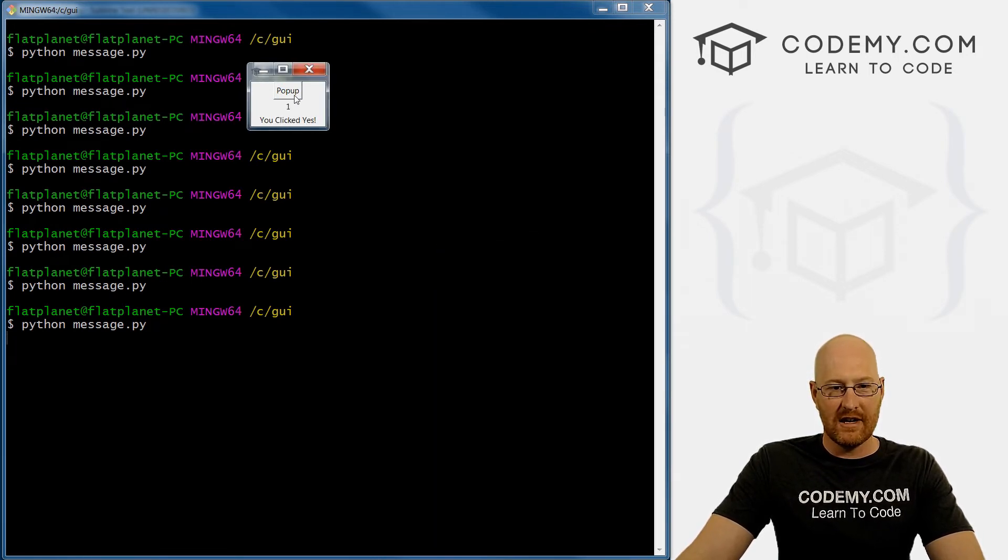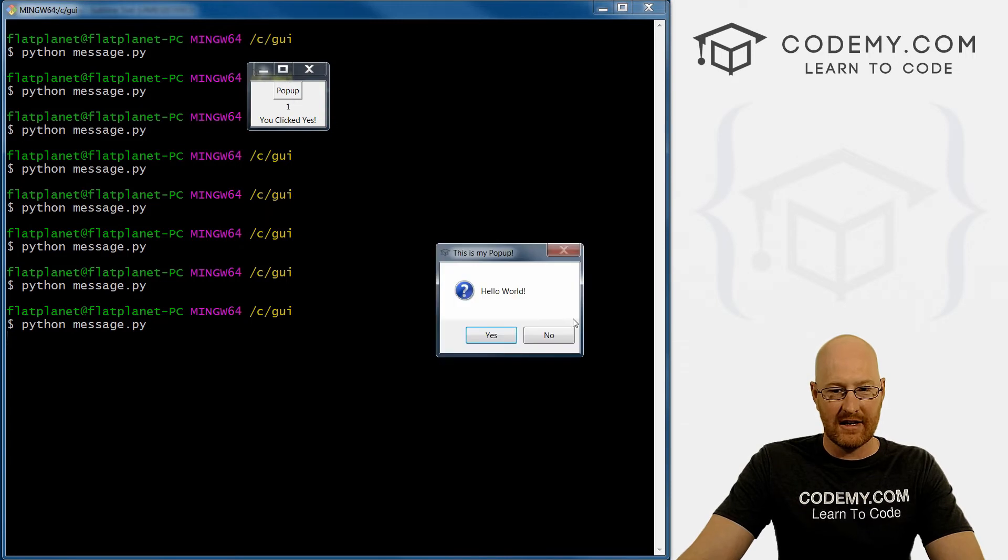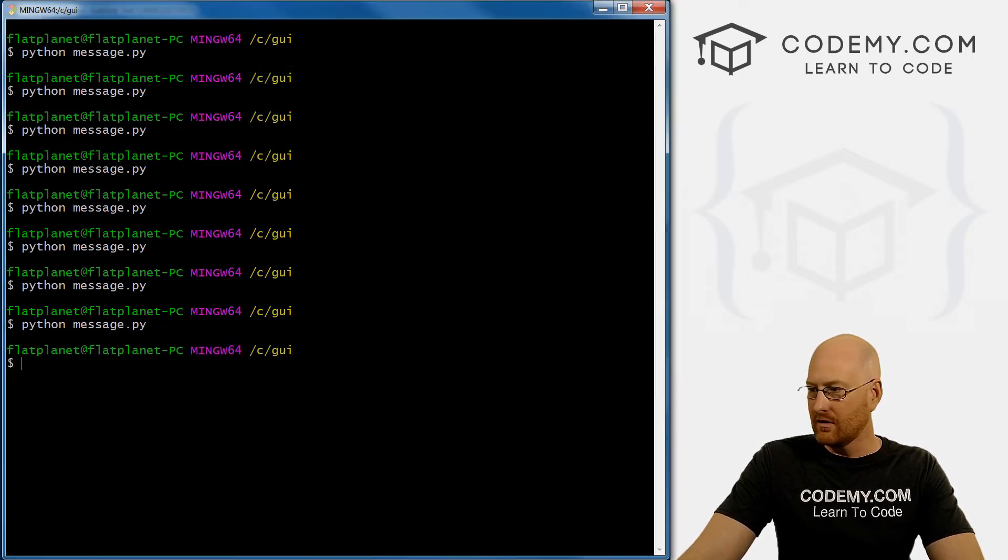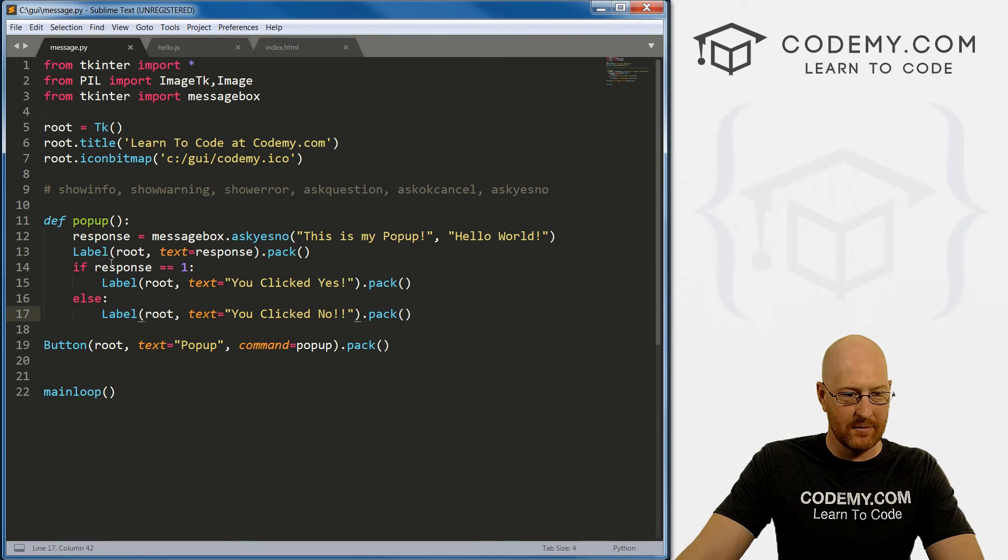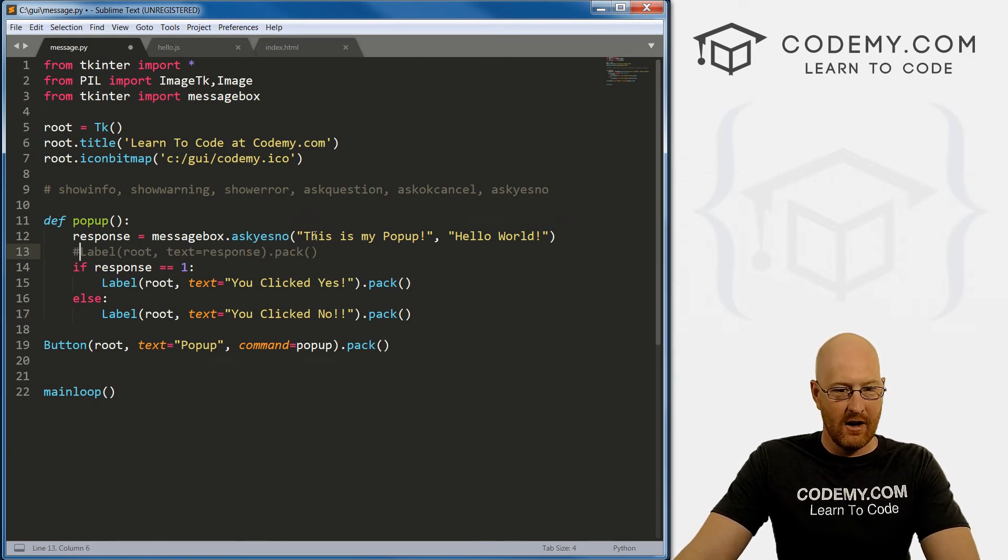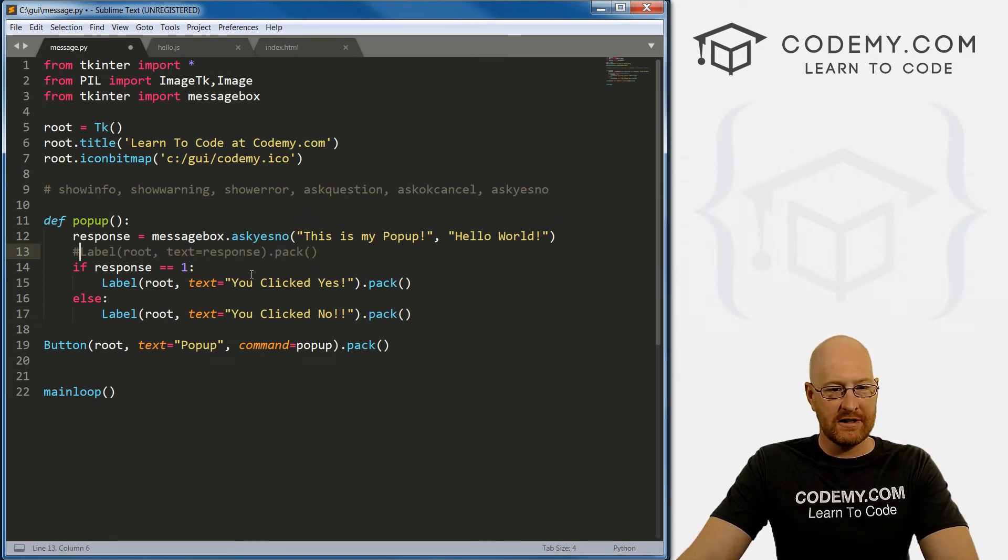Pull this over. So hello world, yes, no. Boom, 1, you clicked yes. Try it again. No, 0, you clicked no. So let's pull this back up. This we can get rid of. Okay, so that's interesting.